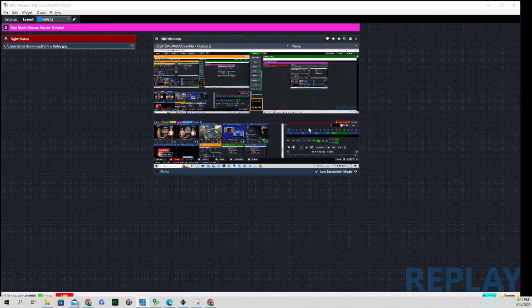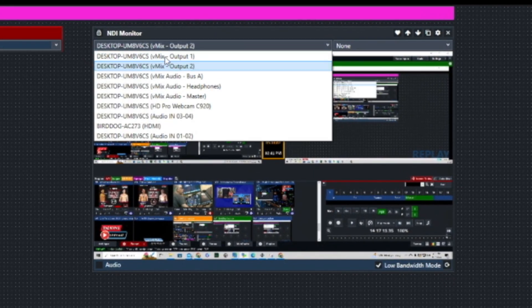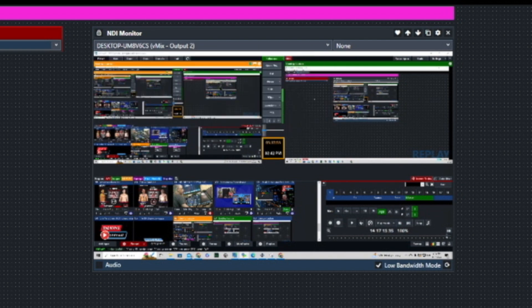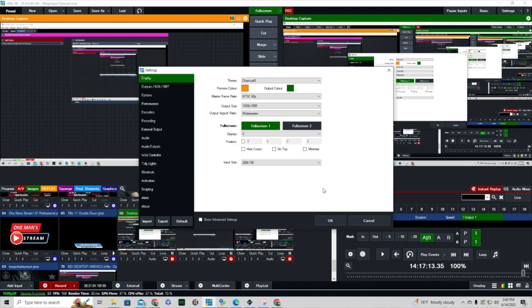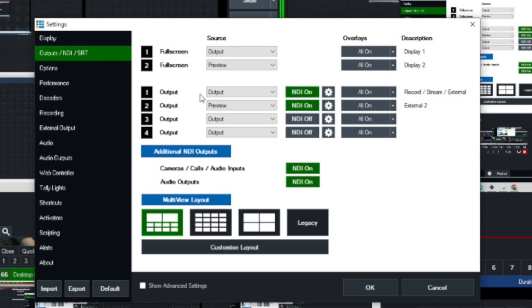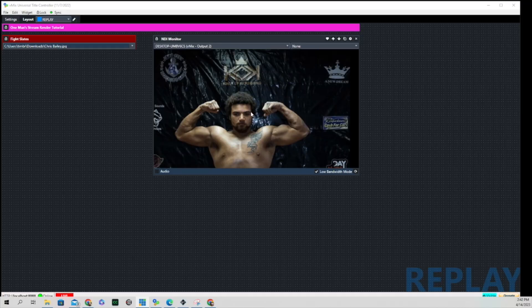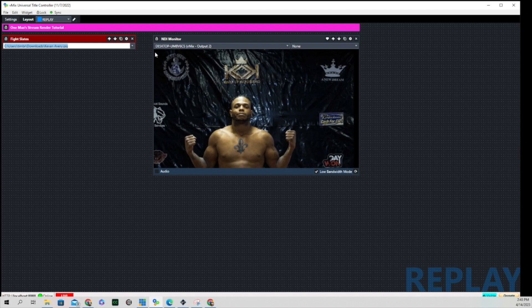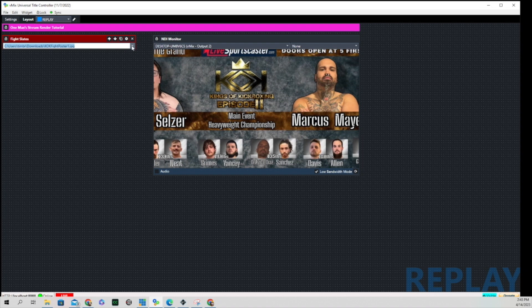When I opened the NDI Monitor, I actually mapped it to Output 2 instead of Output 1. Output 1 is my program out; Output 2 is my preview. I'll go to Settings, then Outputs — you can see Output 1 is the main output and Output 2 is preview. I set it up this way so when I'm using the dropdown menu from the vMix UTC screen you can see what's going on in the main vMix production. You can see the image changing as I click through the dropdown menu, and it would work the exact same way in the program output.